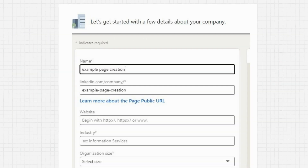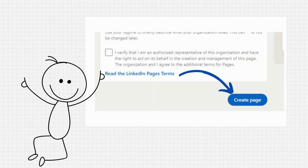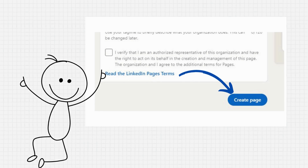The next step is to fill in your business details. You have to fill in the page name, website, industry, organization size, organization type, company logo, and company tagline. When you fill in all the necessary details, click Create Page. Now you have a brand new LinkedIn company page for your business.